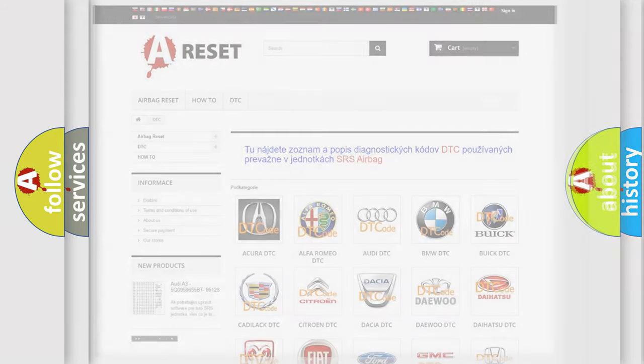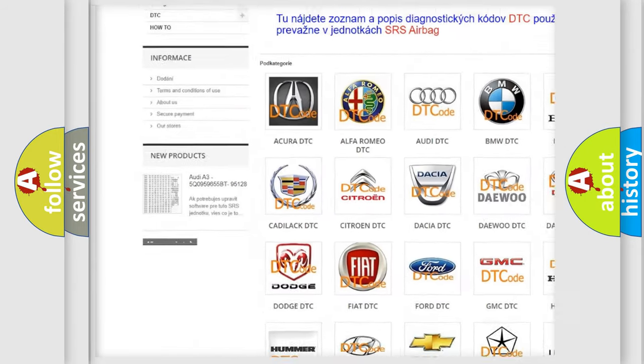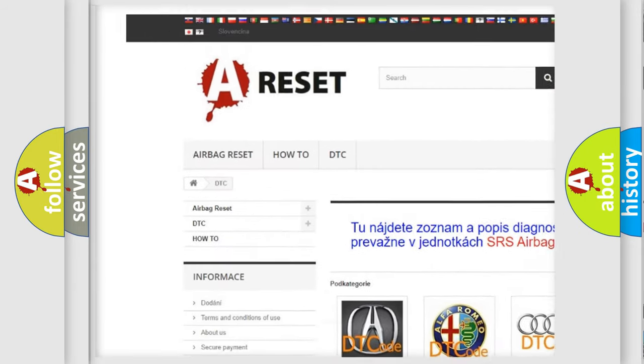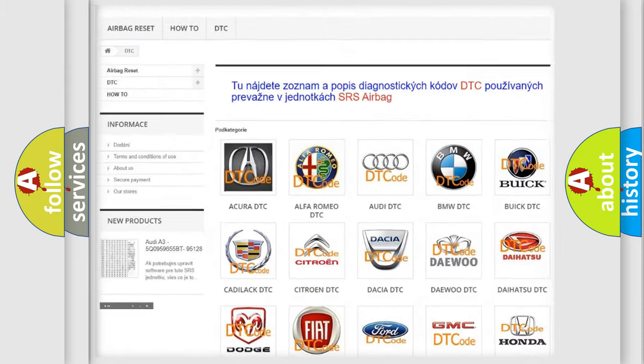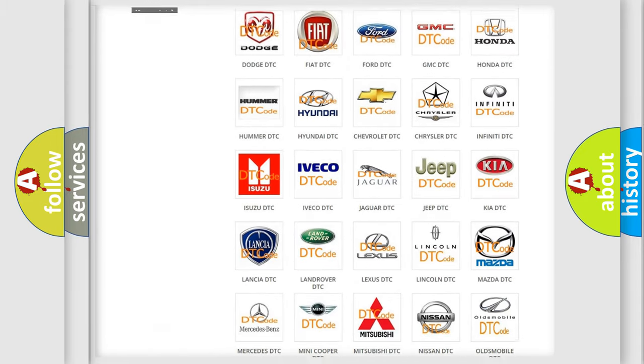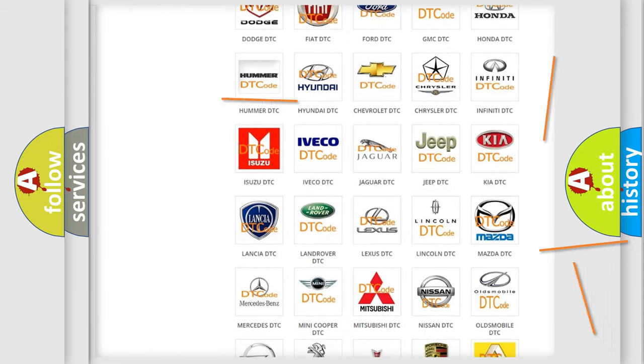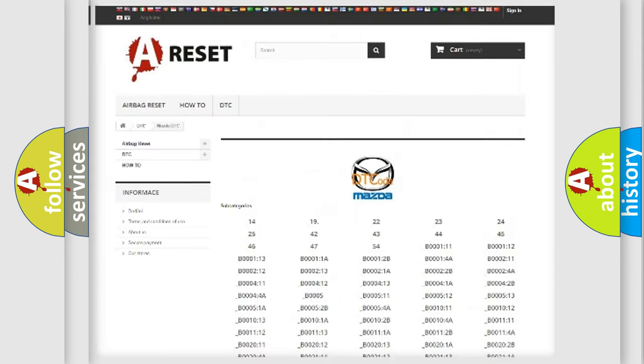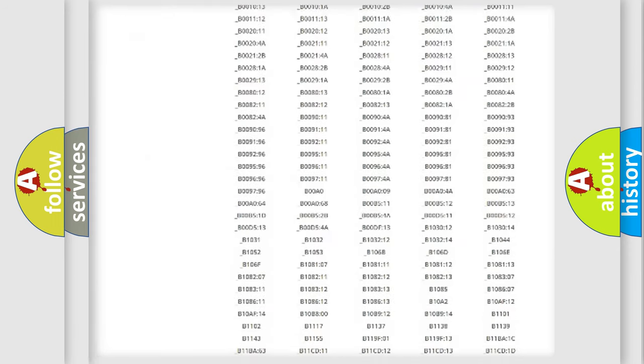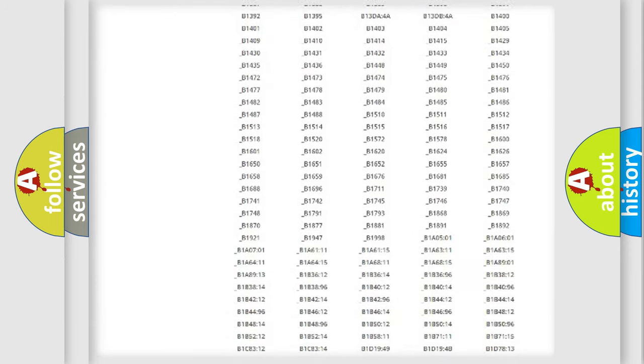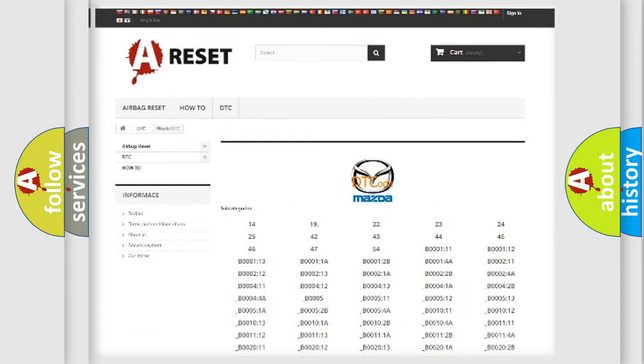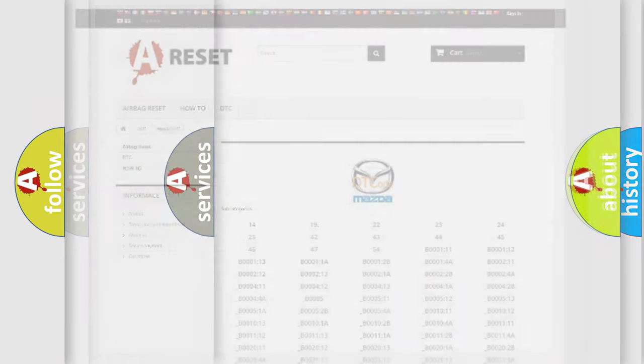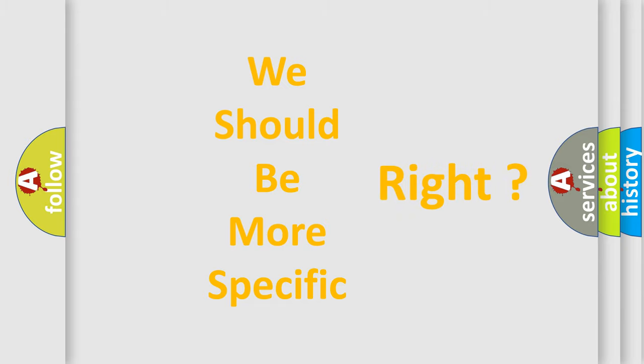Our website airbagreset.sk produces useful videos for you. You do not have to go through the OBD2 protocol anymore to know how to troubleshoot any car breakdown. You will find all the diagnostic codes that can be diagnosed in Mazda vehicles, and many other useful things. The following demonstration will help you look into the world of software for car control units.